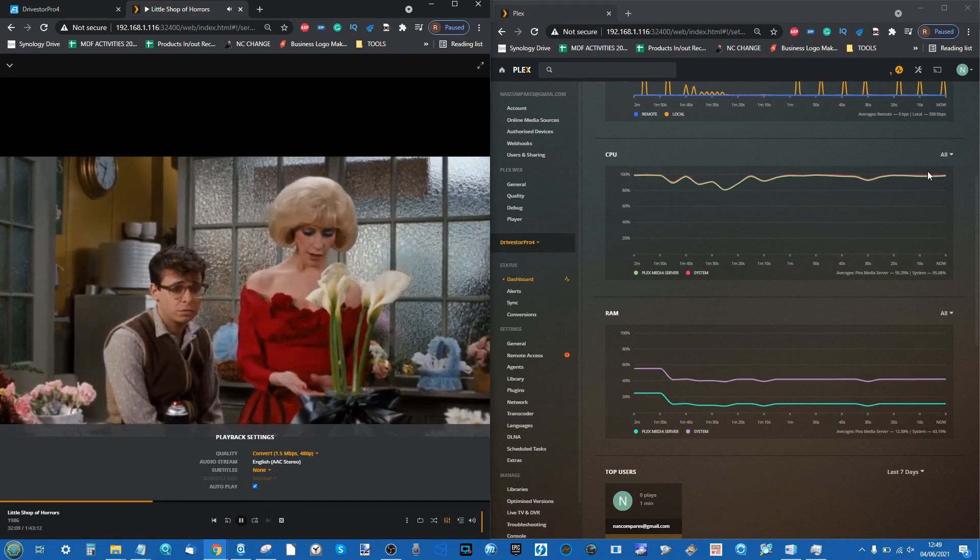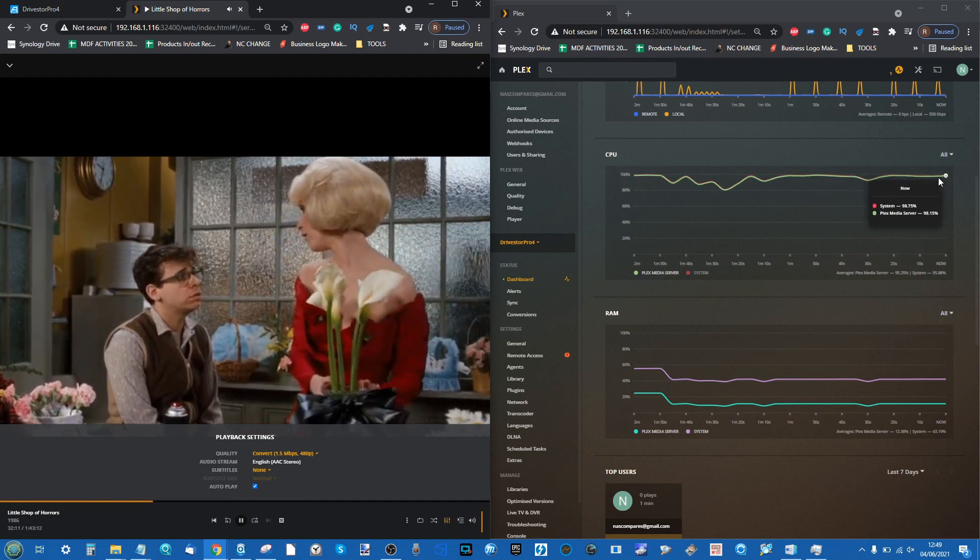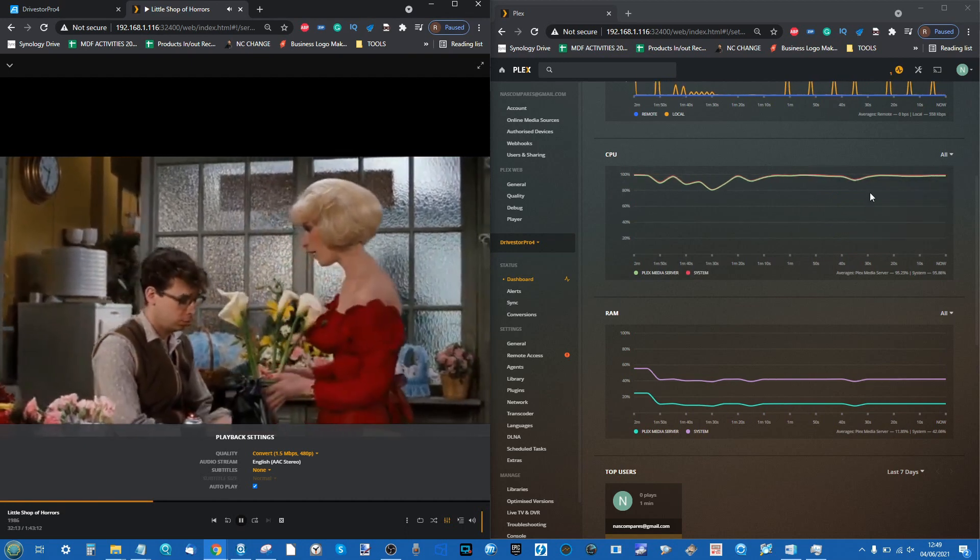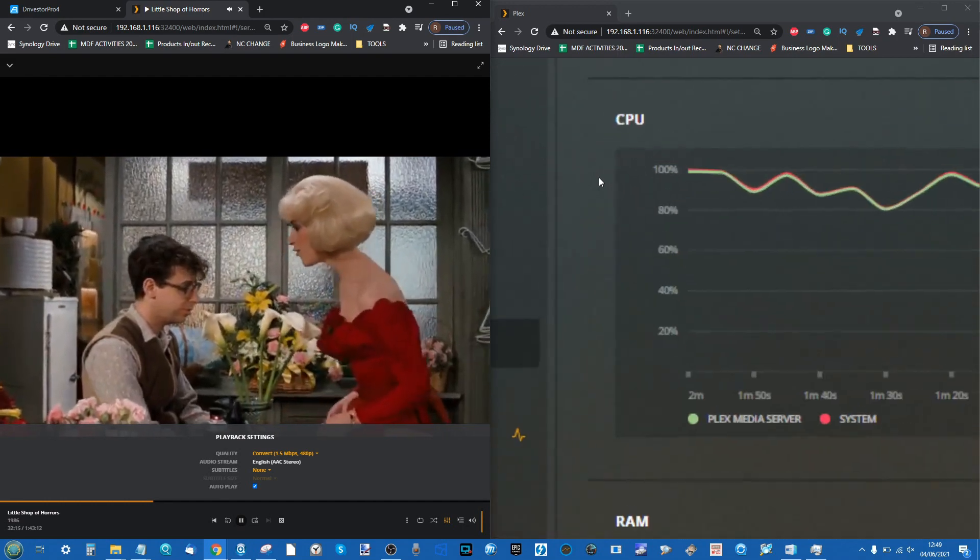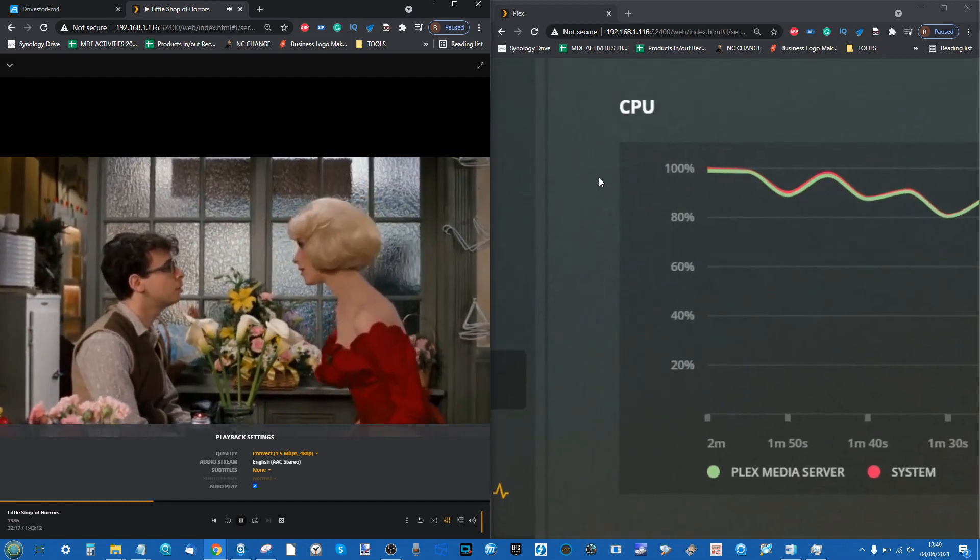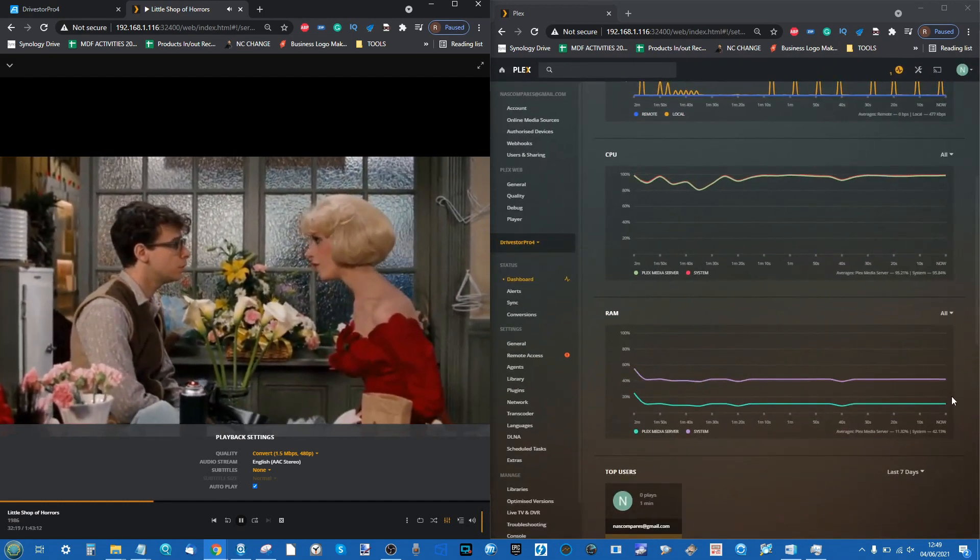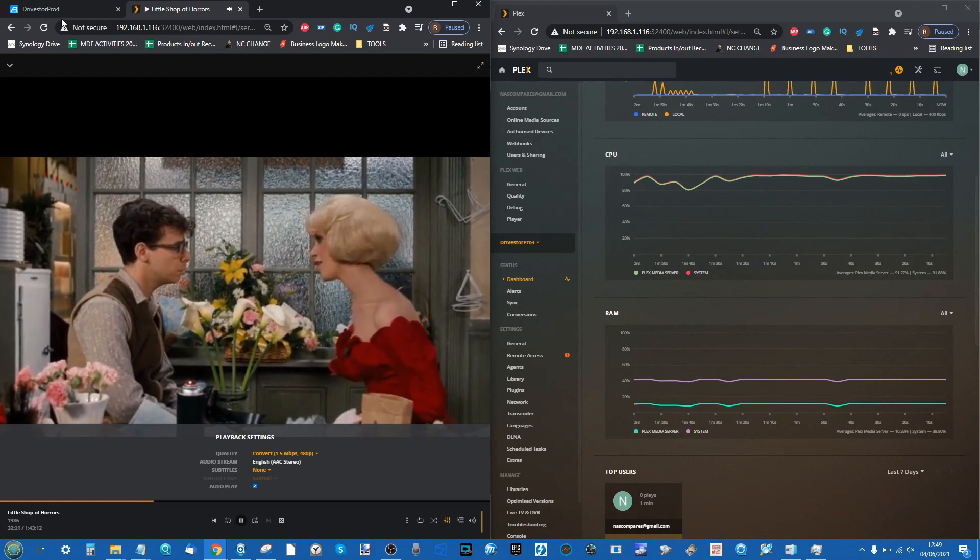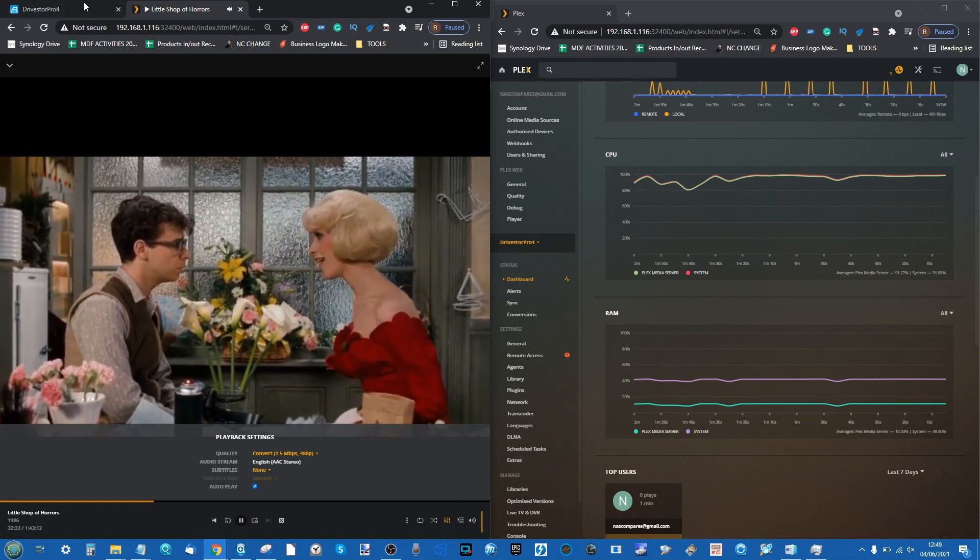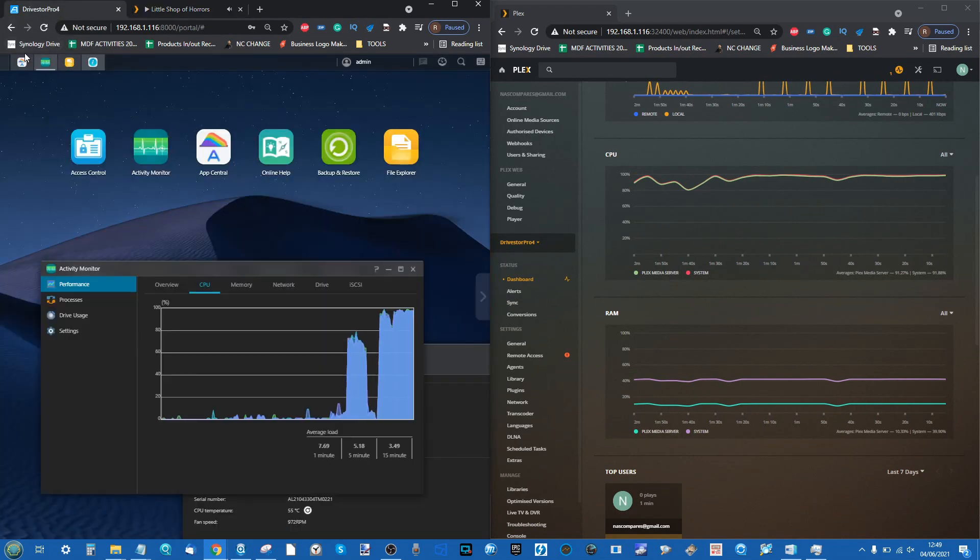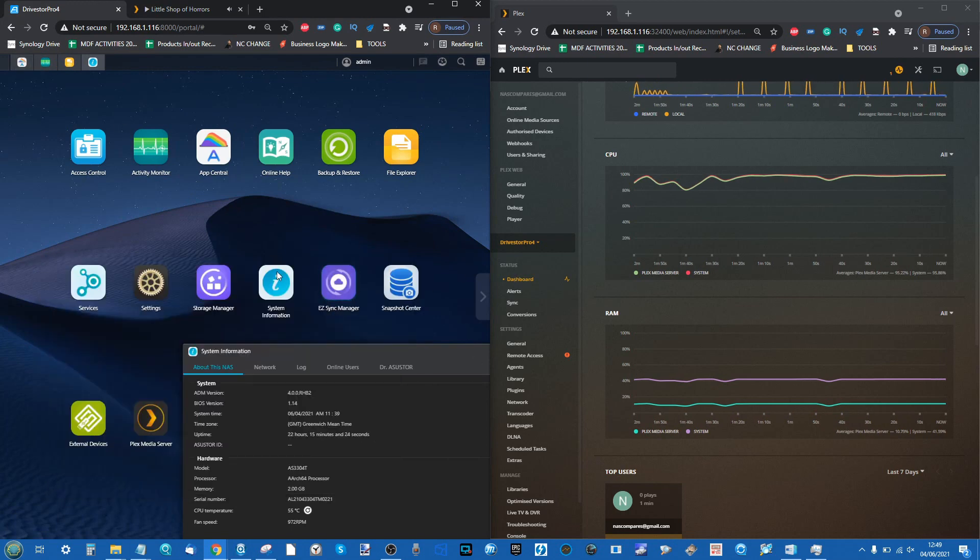I think we should give up the ghost on this file. Even when it plays, you're not going to be able to fast forward or skip scenes or anything like that. It is able to play and transcode, but we are using 100% of the system resources to do this job, which means if you're doing this, the NAS isn't going to be doing much else in the background.